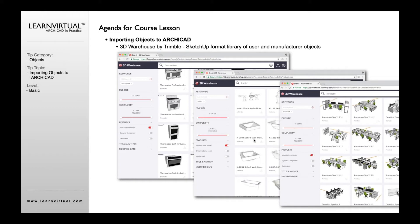One thing to watch out for inside 3D Warehouse is that you can use their complexity option when doing searches to avoid highly complex objects, or to review those objects before you import them.